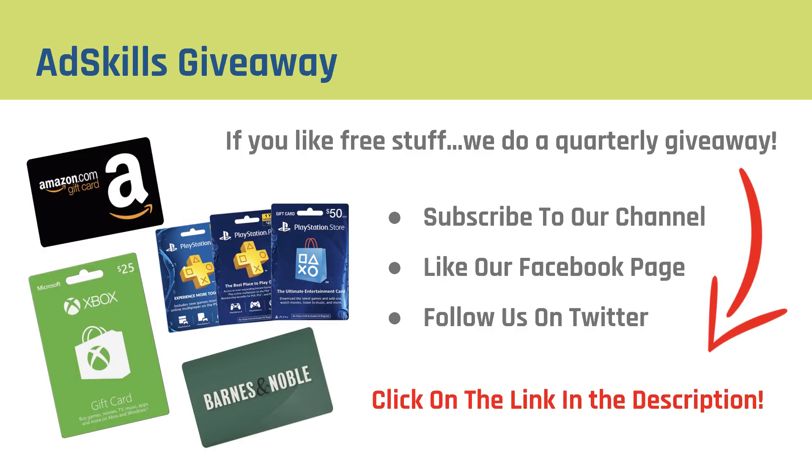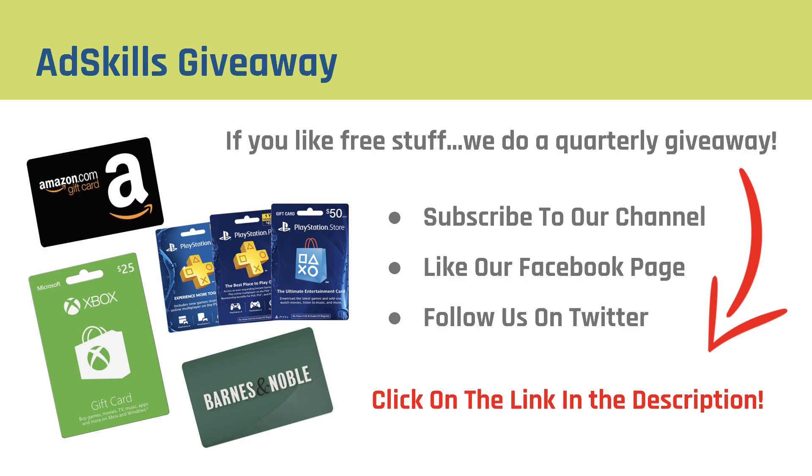If you like free stuff, here at AdSkills, we're going to do a quarterly giveaway. All you have to do is click on the link in the description, subscribe to our YouTube channel, like our Facebook page, and follow us on Twitter. A couple actions that will get you entered multiple times for gift cards on Amazon, Xbox, Barnes & Noble, PlayStation, a ton of different places. Go check out the latest giveaway, complete the actions that we're asking, and give yourself a shot at winning a new gift card. Thanks so much and have a great day.